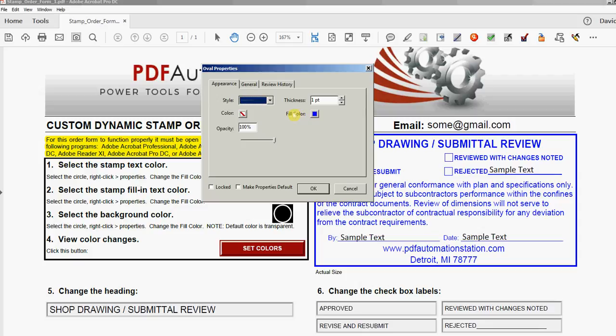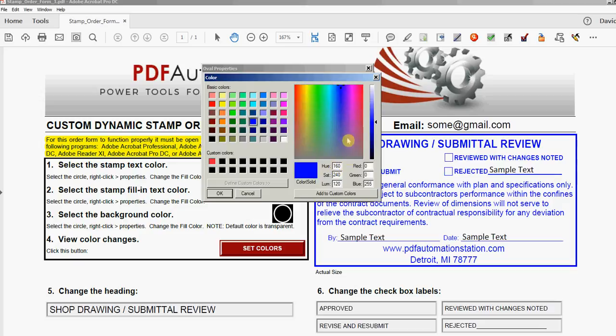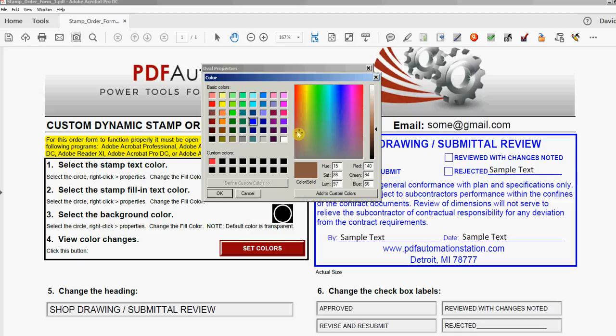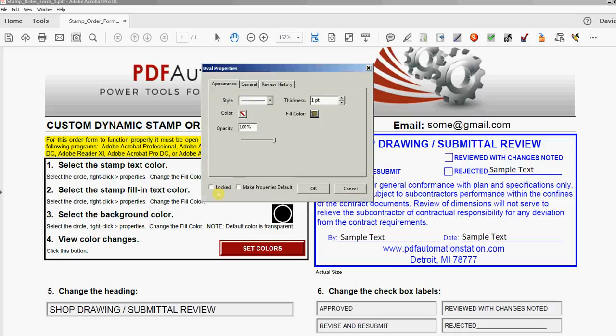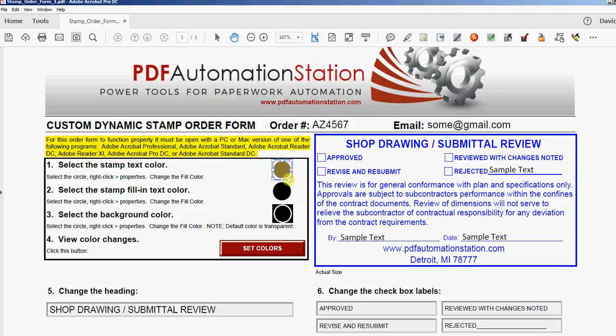So let's change this blue color here. What you do is right-click the circle, select Properties, click Fill Color—the square right here—and you can pick any of these colors, or you can click Other Color and then choose any color in the spectrum here. Let's go with something like a gold color.